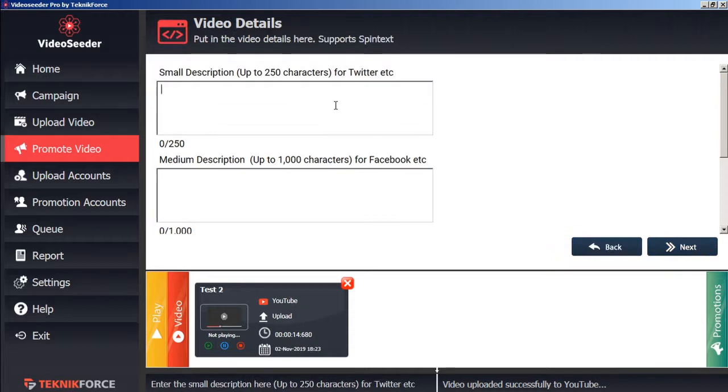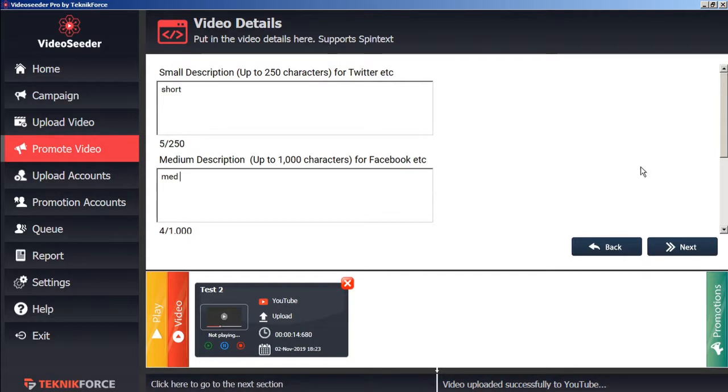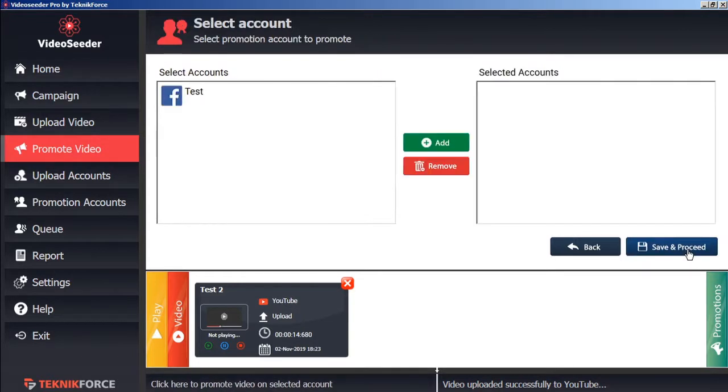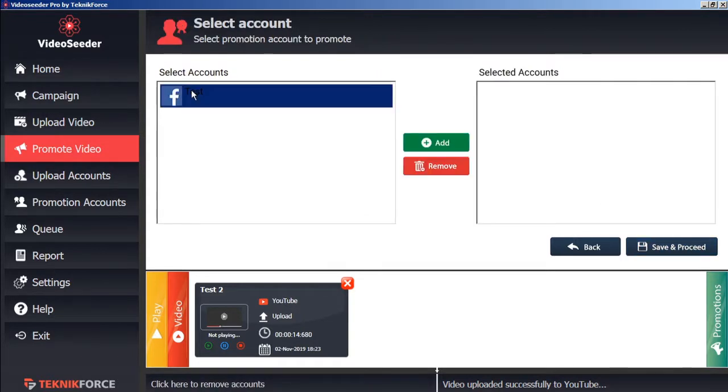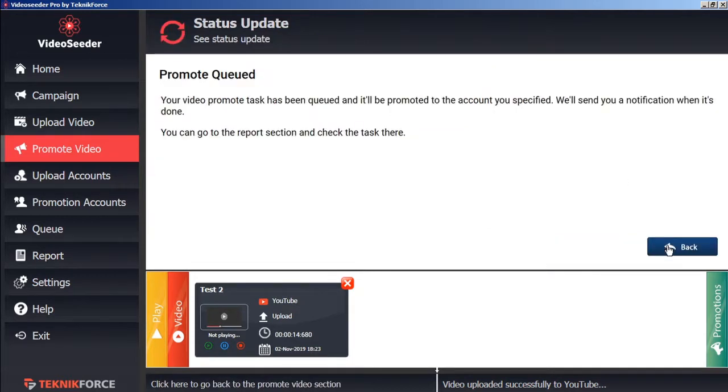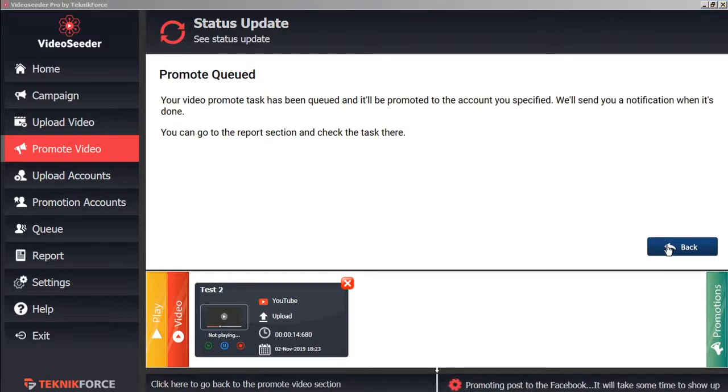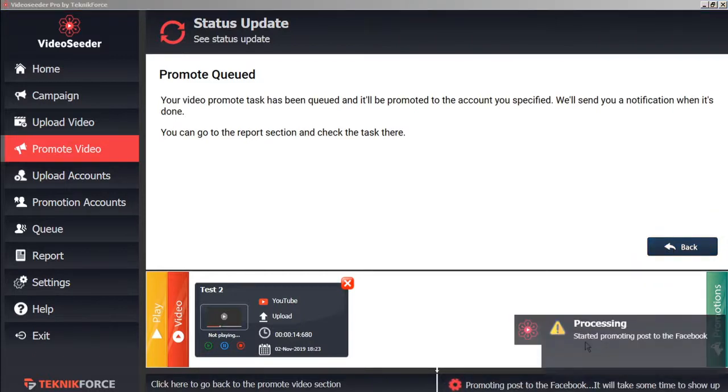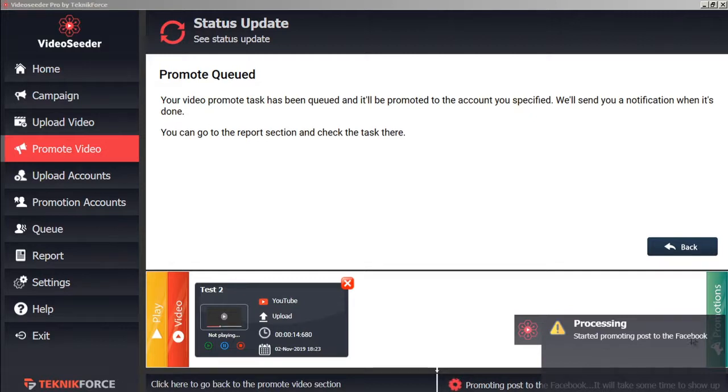We'll give it a short description. And a medium description. And then click next. Here we'll select the social account that we want to promote to. Add that to our selected accounts. Save and proceed. And again, immediately, Video Seeder will start promoting that post to our selected account.